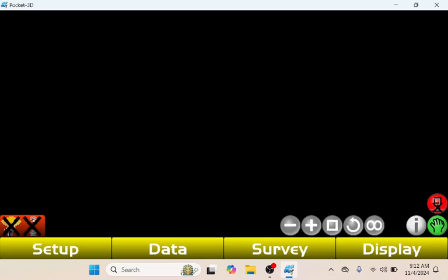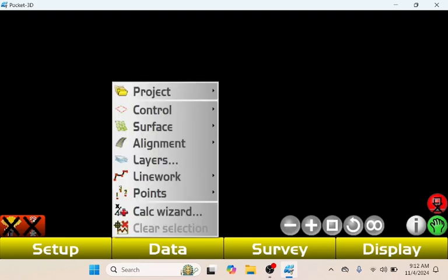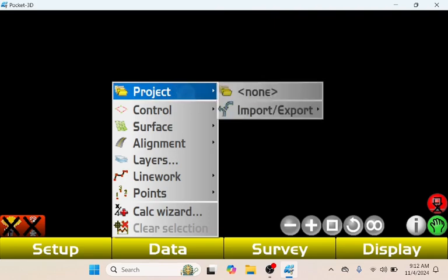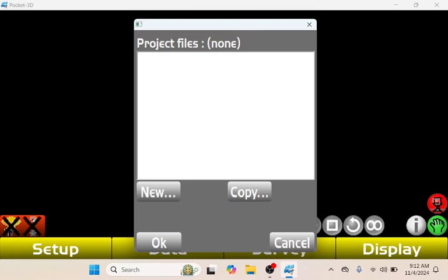The first thing that you're going to want to do is tap Data right here, then go to Project, then you can click where it says None right here. As you see there's no project files or anything on there, so we're going to tap Copy right here.